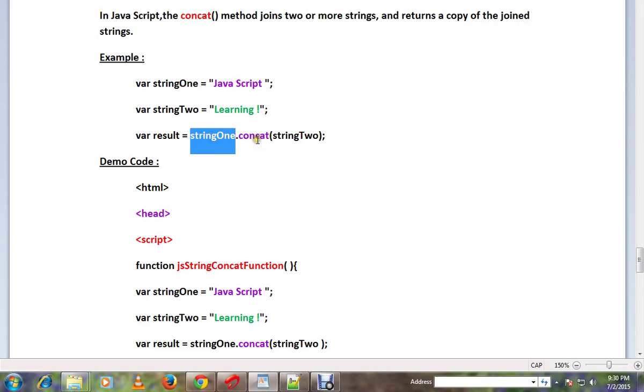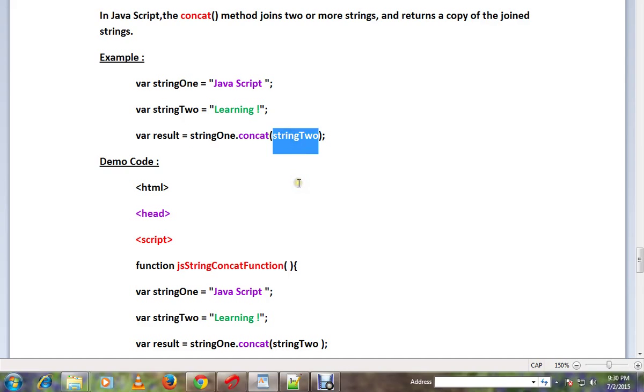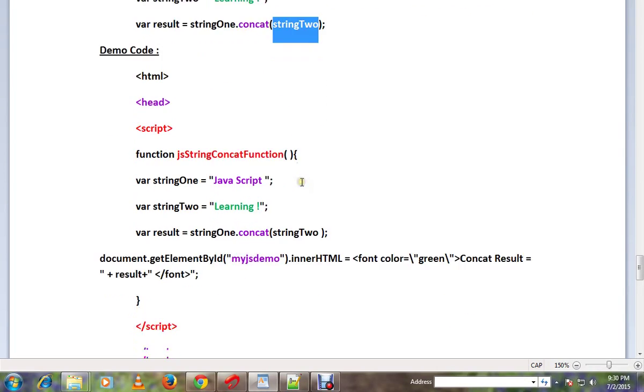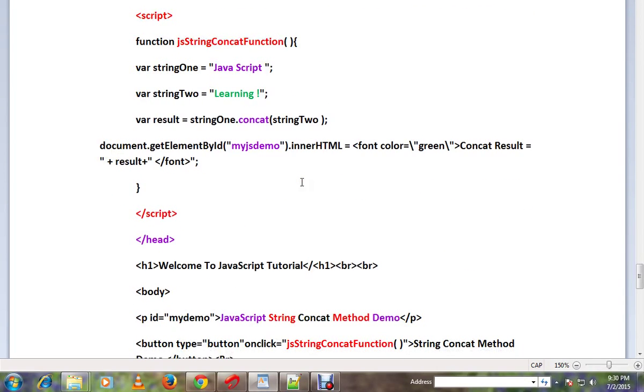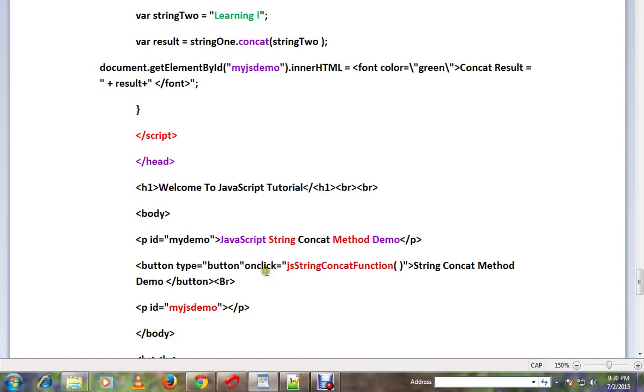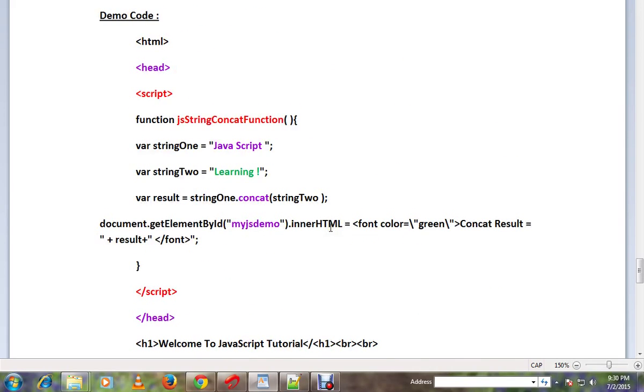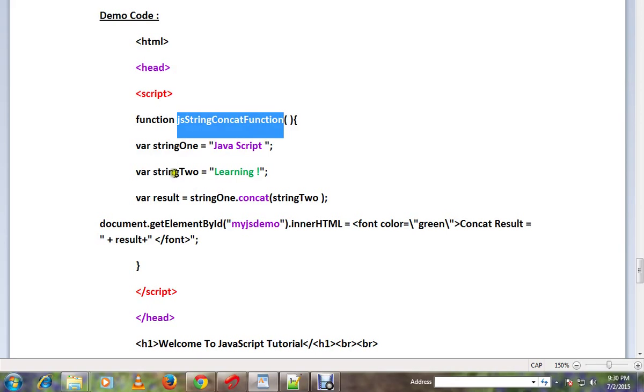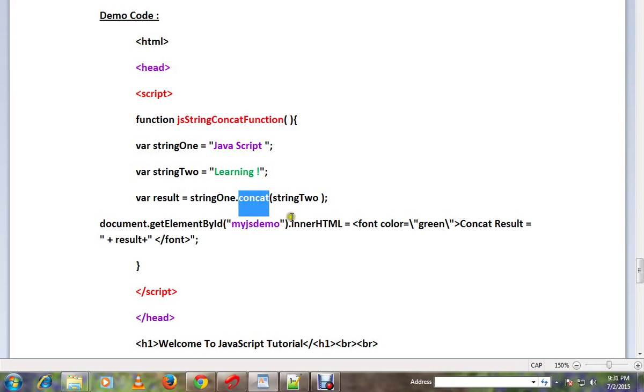string1.concat - you can provide the other string. If you have an HTML file, you can click on the button. In the method, there are two strings. You can use the concat method to add two strings.